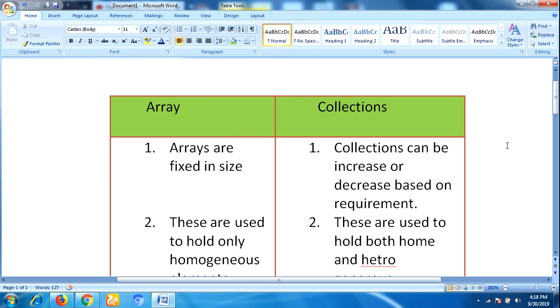Arrays are fixed in size. That means once we create an array, there is no chance of increasing or decreasing the size based on our requirement. Hence, to use arrays concept, we should know the size in advance, which may not always be possible.